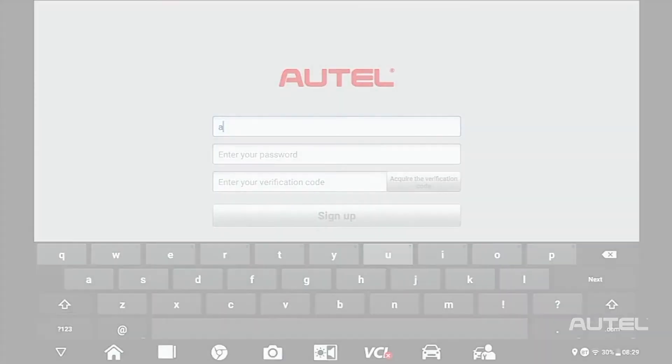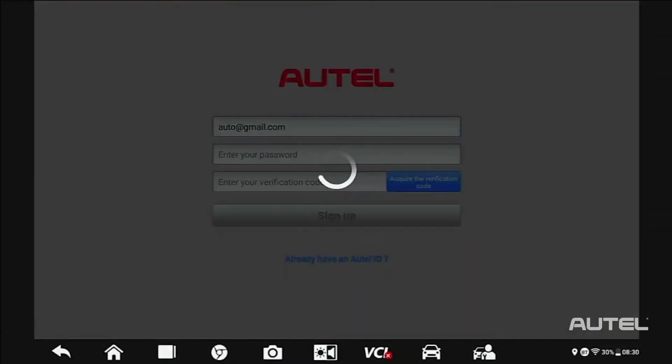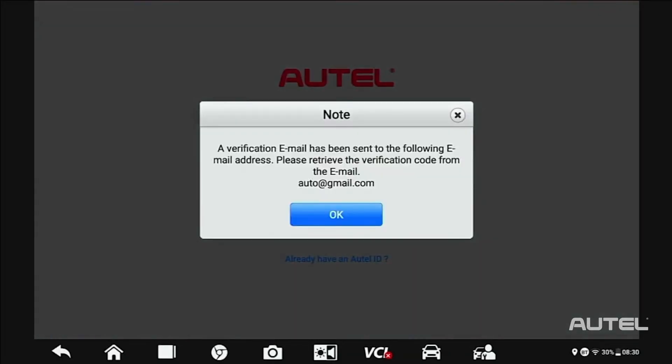Enter your email address, then click Acquire Verification Code. Check your email for the code. Once you have the code, enter your password.